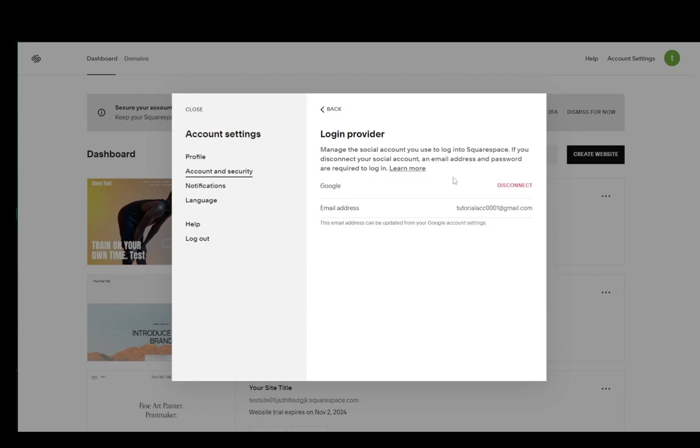Now I won't disconnect my account, but you could do this if you wanted to switch to a new Gmail account or anything else. As I mentioned, if you use any other login providers such as Facebook or whatever is available, you will need to disconnect first until you connect to a new account.